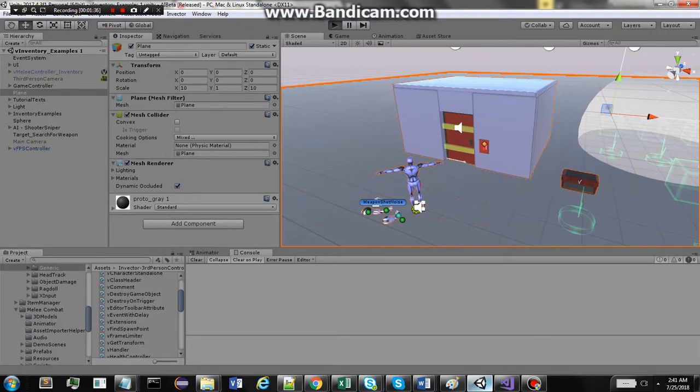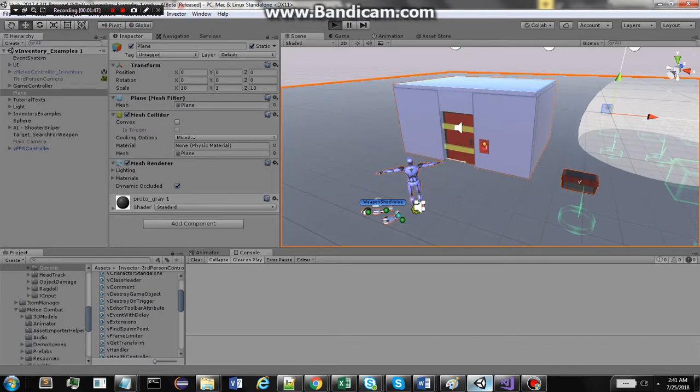Sorry about the delays. I'm using my work laptop to demonstrate this and it's quite slow. It's not an environment that's meant for Unity development.